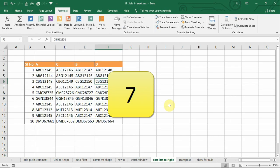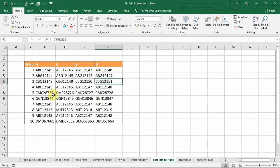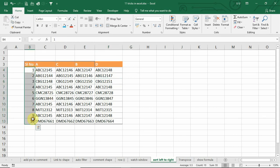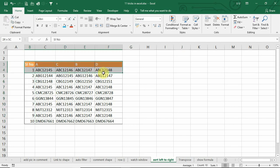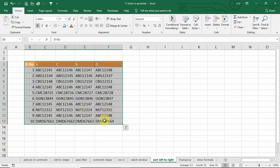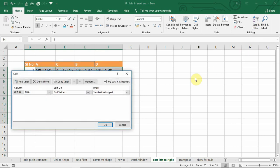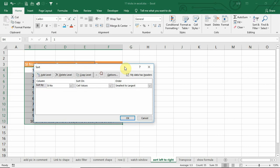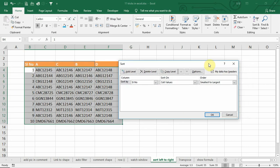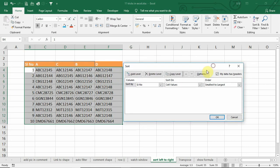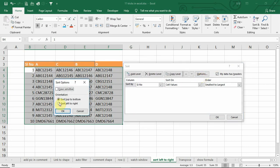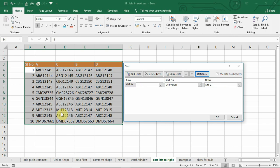Number 7. Normally, we use the sort option for sorting top to bottom. However, we can also sort from left to right. In case, if we want to sort left to right, we can select the table and we can go to custom sort. Here we have an option button. Click on that and select sort left to right and click OK.